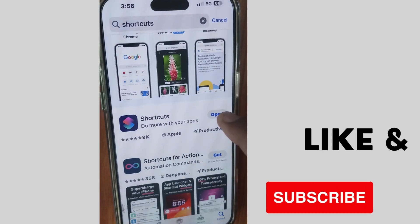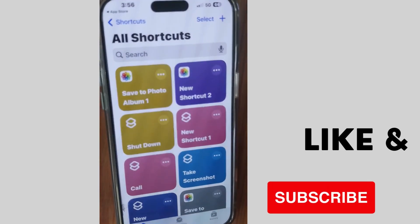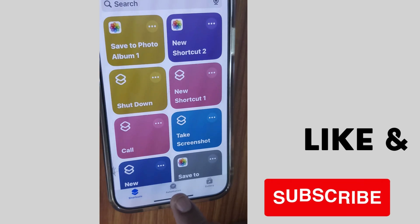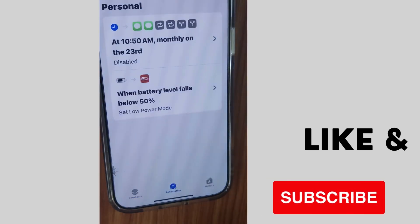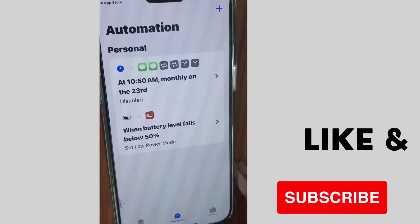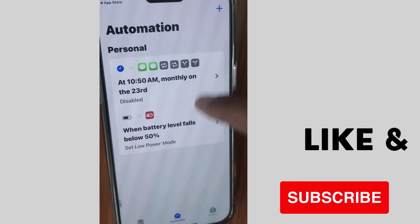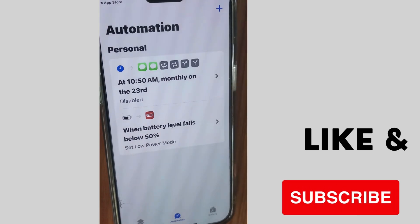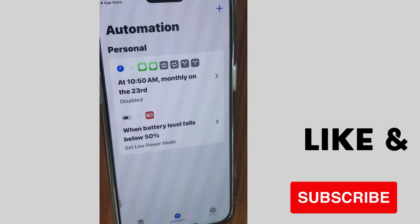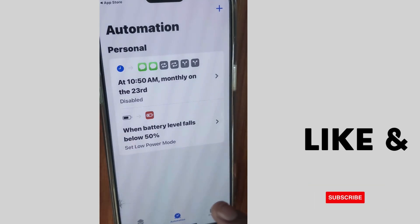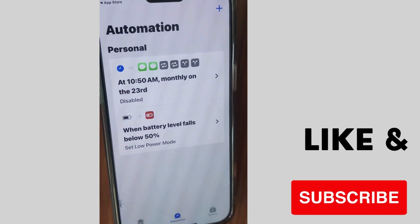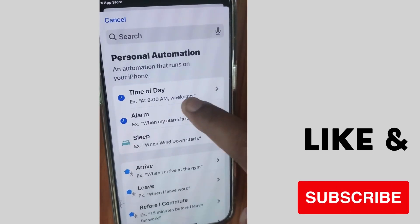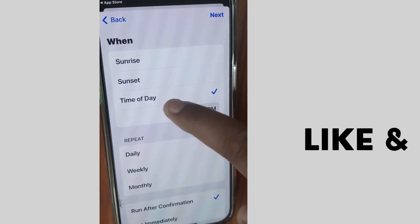Open the Shortcuts app. Go to the Automation tab at the center of your screen — the Automation page will open. Now tap the plus sign from the top right corner, then tap on Time of Day.